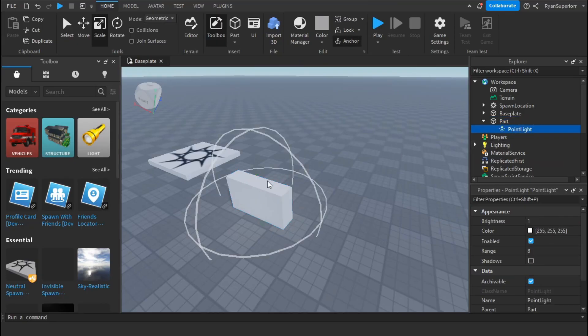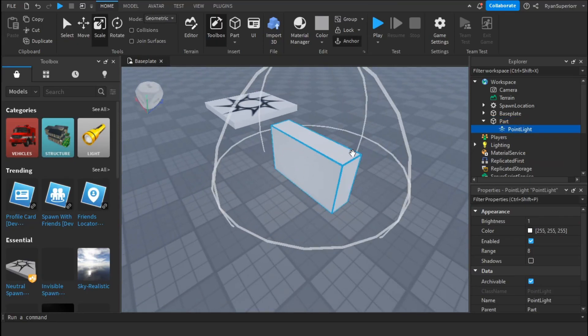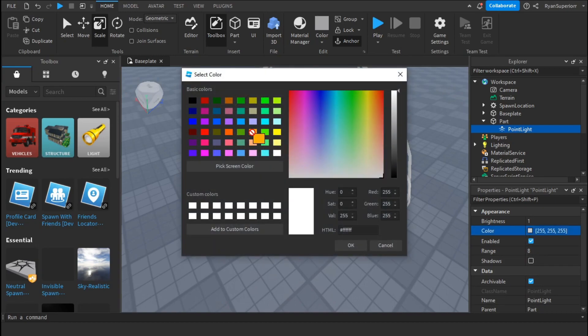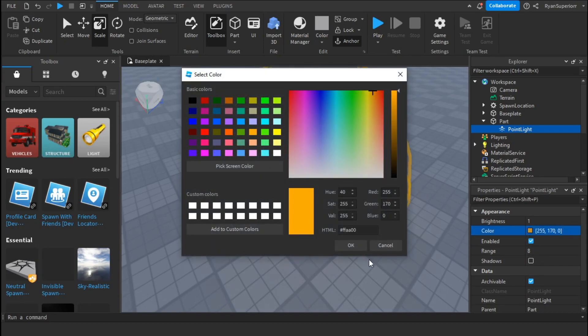So this point light, as you can see, this is its range. To change its range you can go down here in properties. You can change the color here. I'll change mine to orange.